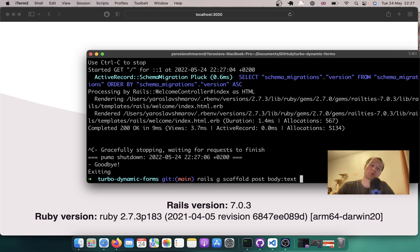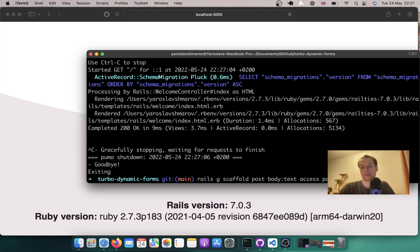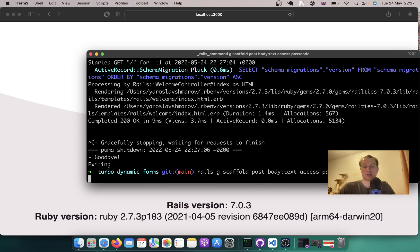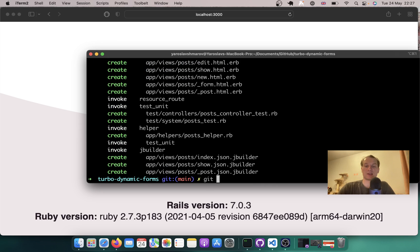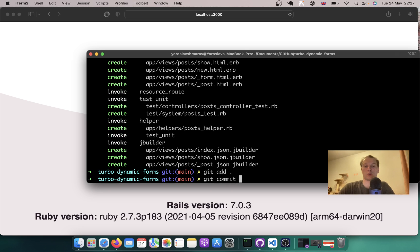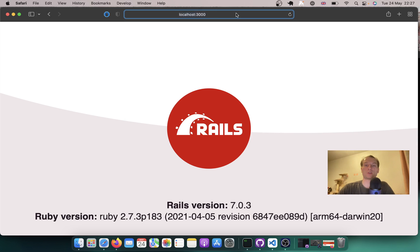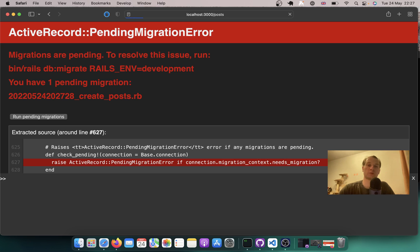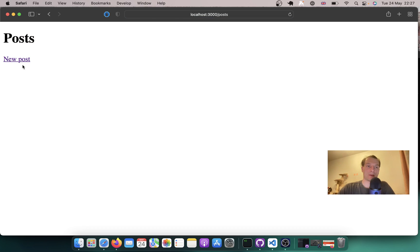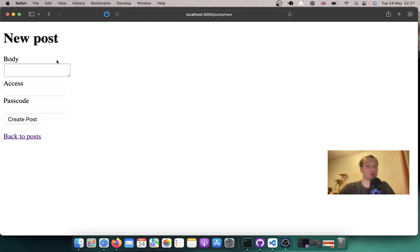— we'll make it again draft, published, passcode protected. Access and it will have a passcode field. Let's generate the scaffold. Git add all, git commit main scaffold posts. Now let's go to posts, open the form, and open new post. We have this body field, access, and passcode field.